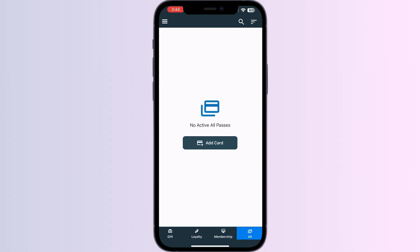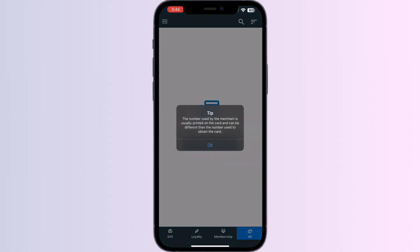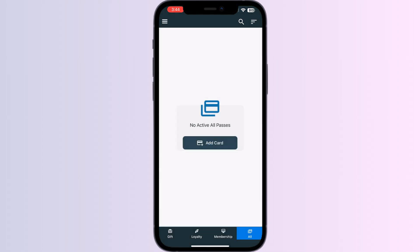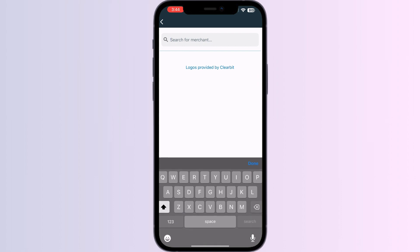Click on All. Now press Add Card, select Store Card, now search for Cigna.